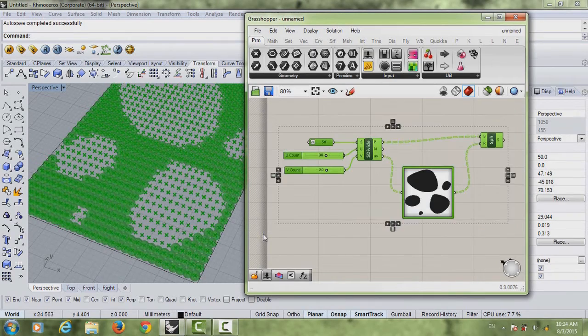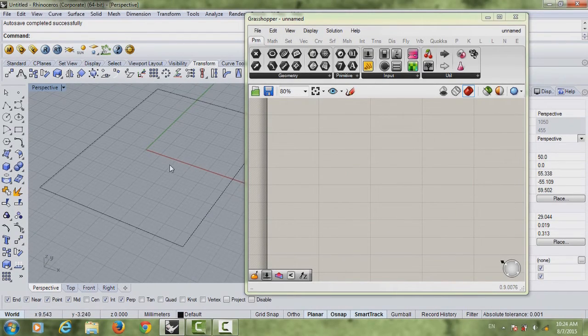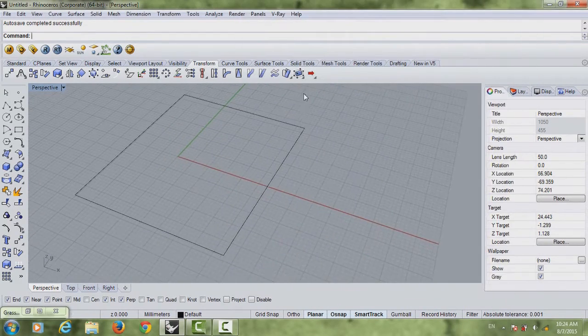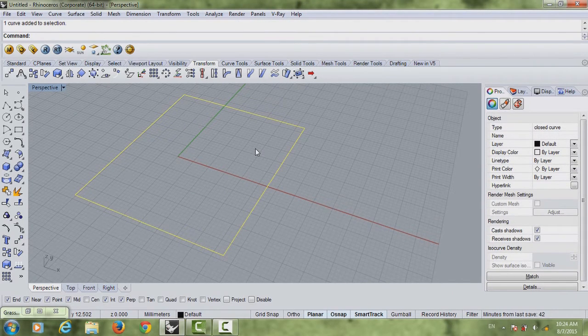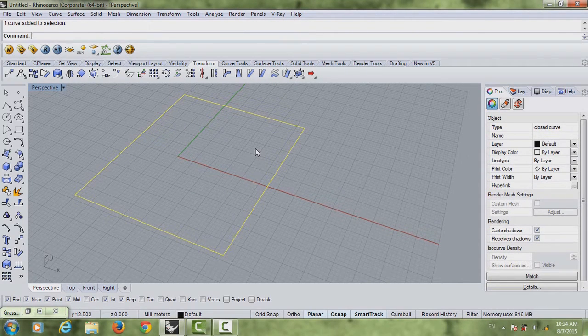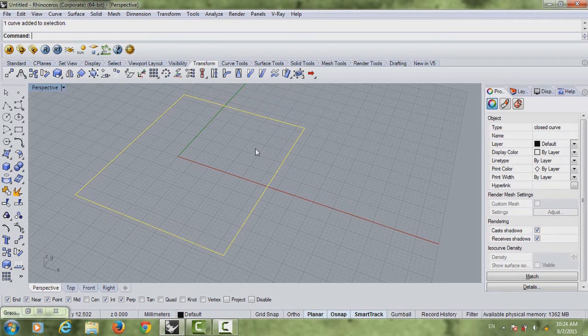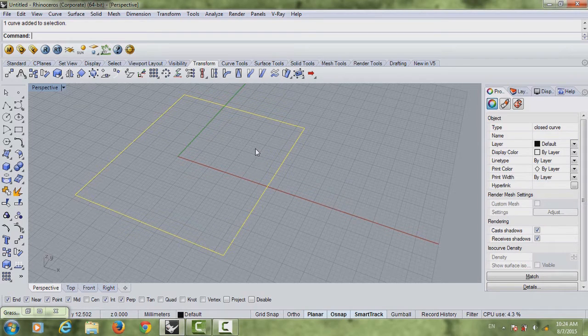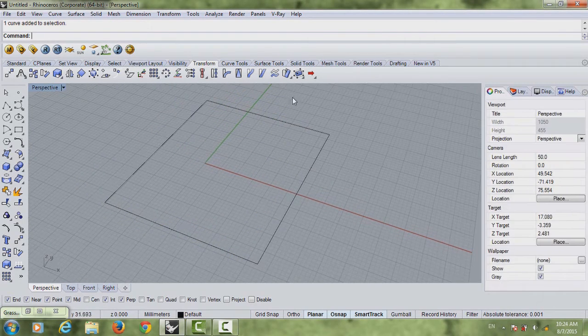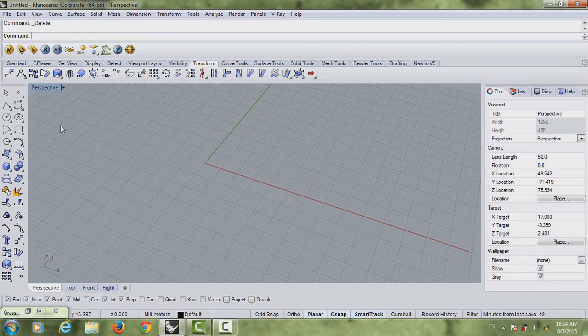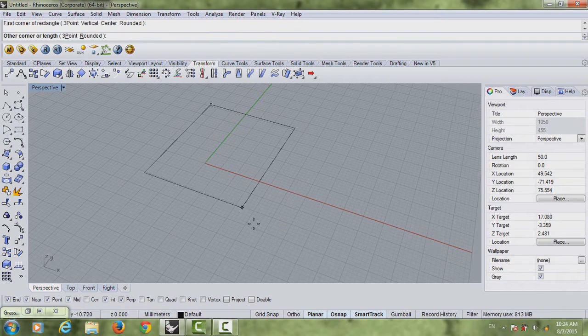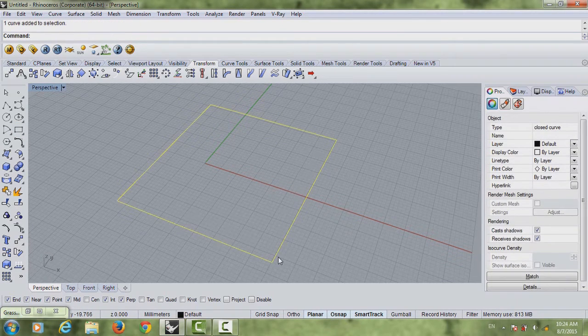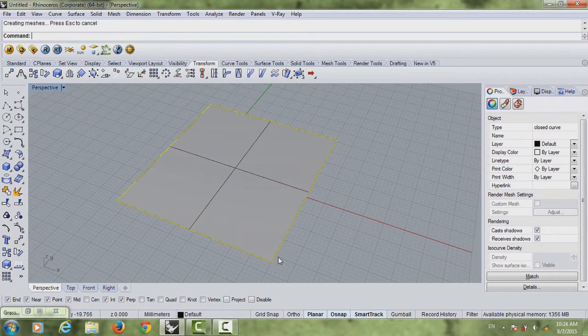So let's start from zero. First thing you want to do is actually create a plane. Now you can create any surface you want, it can be a curved surface, anything you want that you want an image on. So let's start from zero. You can just draw any plane you have. Let's go to planar surface.